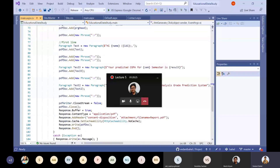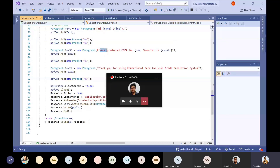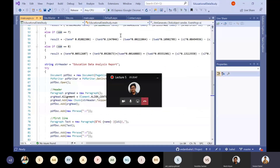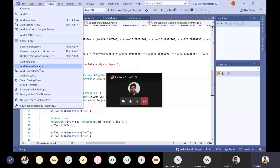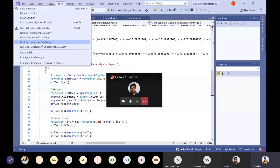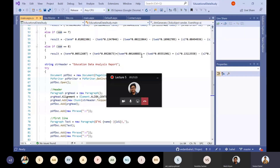I also have a PDF writer that writes the result and outputs: 'Your predicted GPA for semester [input] is [result].' Then you can deploy it using Azure — when you log into Visual Studio with your Azure subscription, go to Publish and choose your domain, create a new resource, and the app gets deployed.